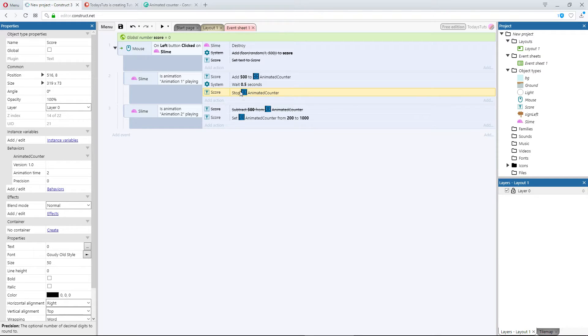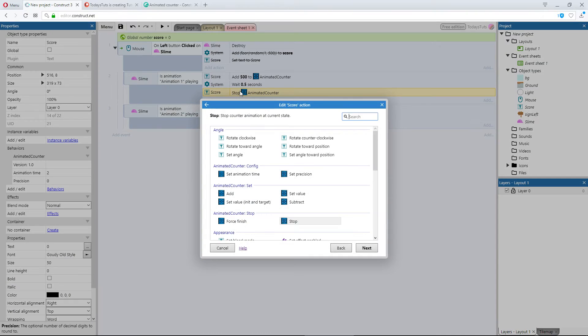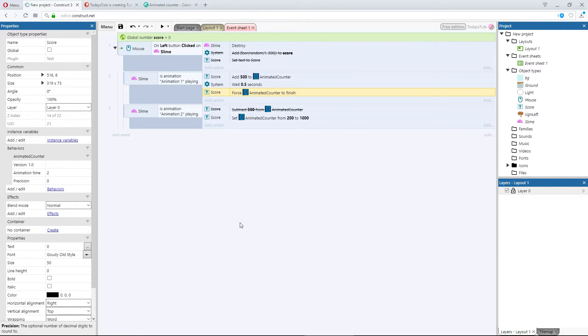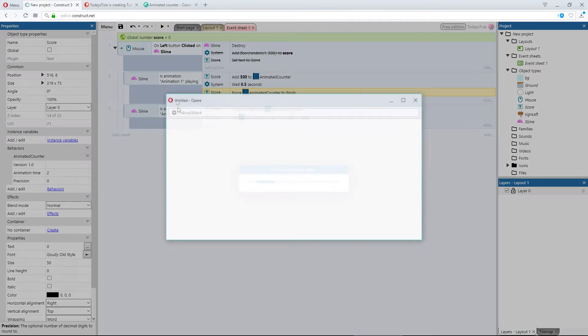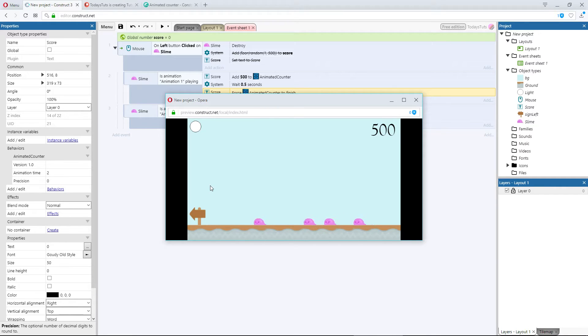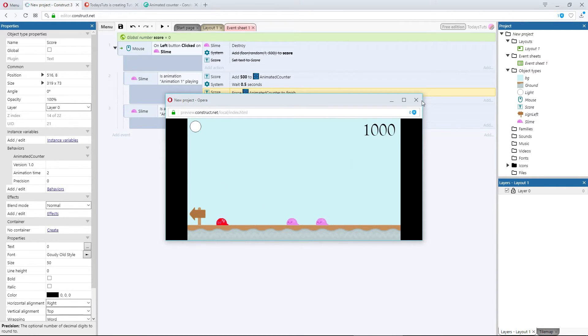The other action we have, is force finish. This is just like stop, except instead of stopping at the value it's at, when you call the action, it jumps to the final value, in this case 500. Let's take a look. I click a pink slime, and the score updates, then it jumps to 500, after half a second.